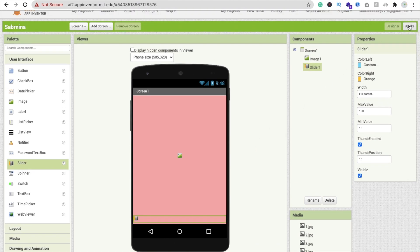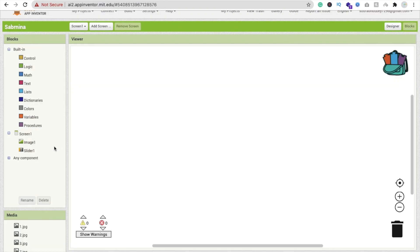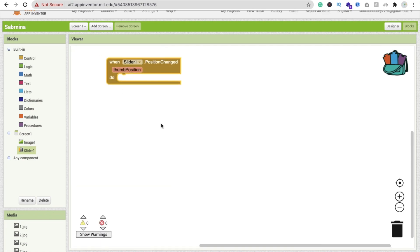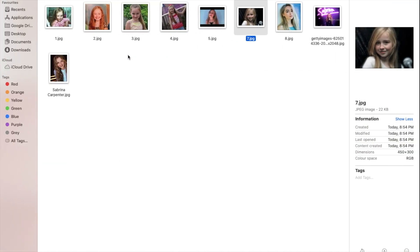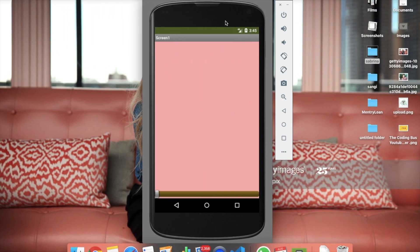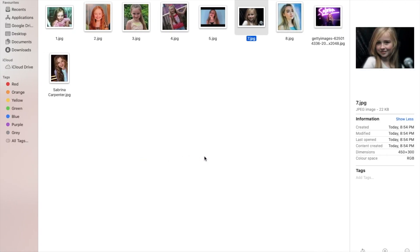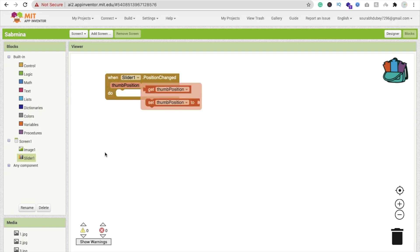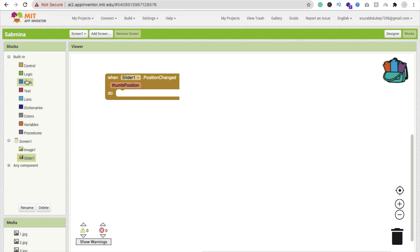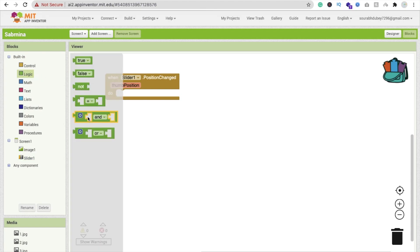Now let's go to the Blocks section. Whenever we change the slider position, we also need to change the image. I'm using the emulator to run this app. After refreshing, you can see the app with the slider. Now in App Inventor, when the slider position changes, we need to check conditions — click on Logic and use 'and'.